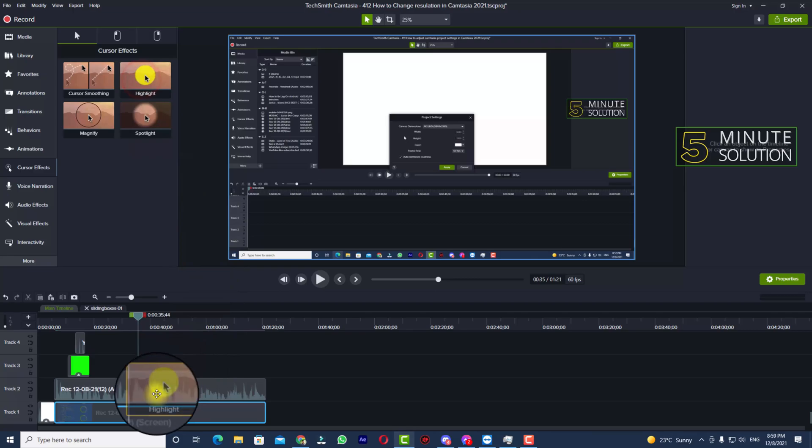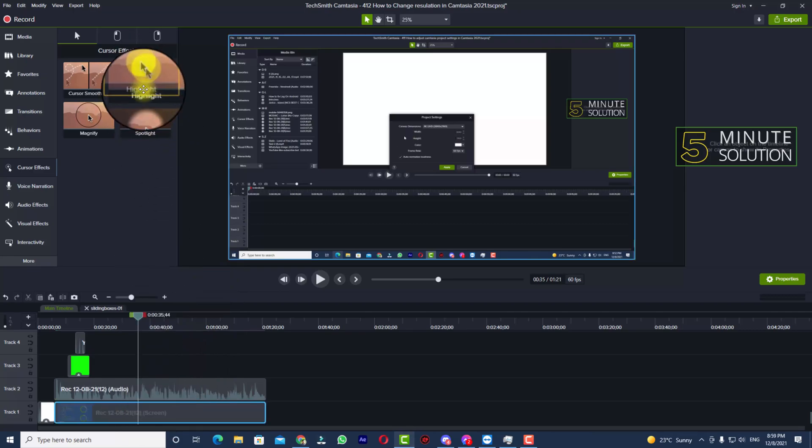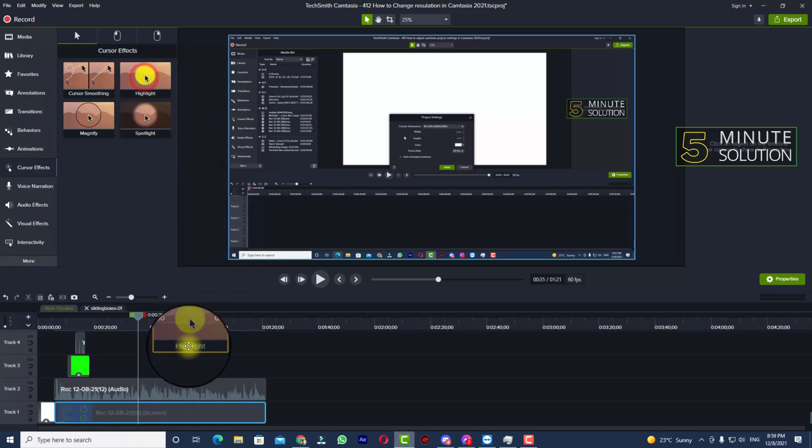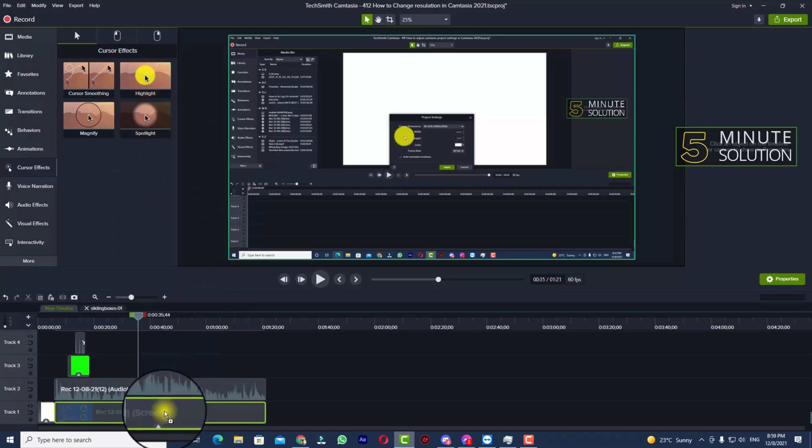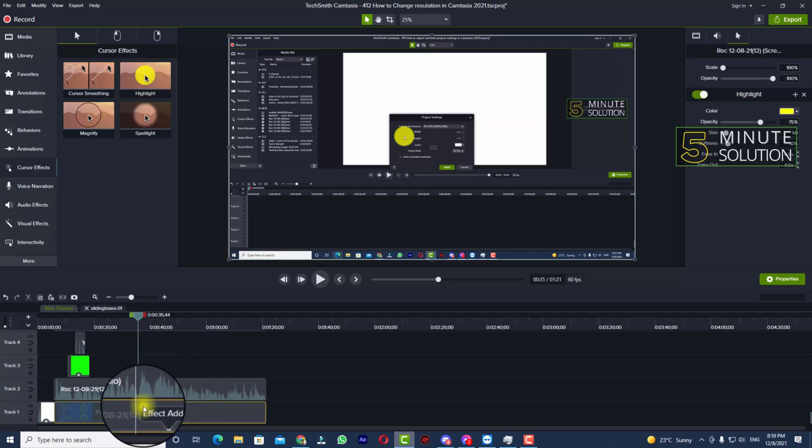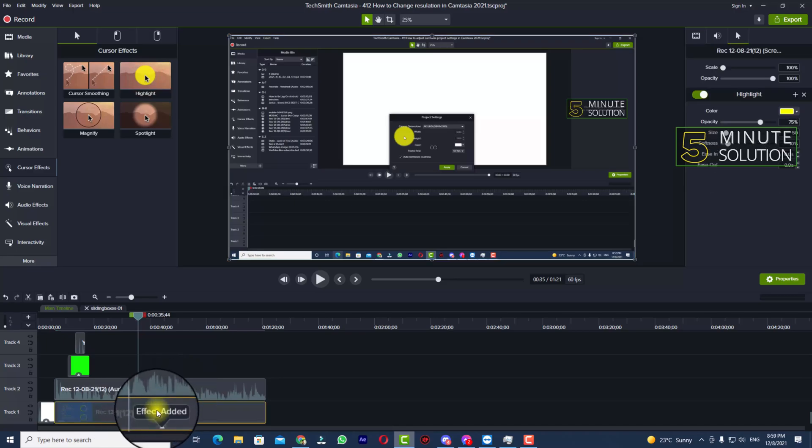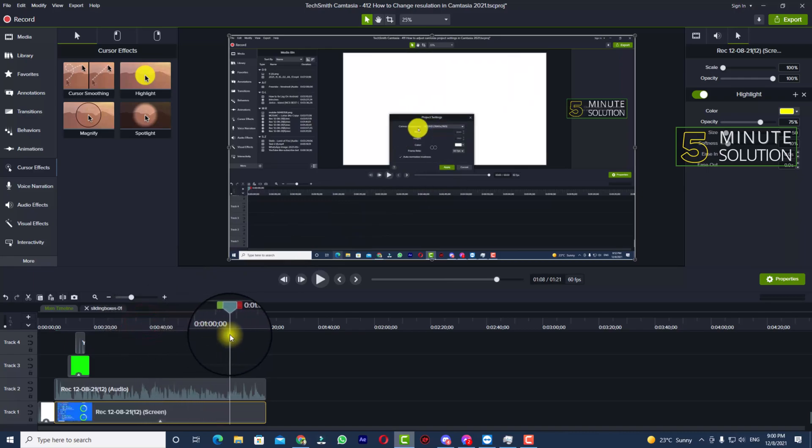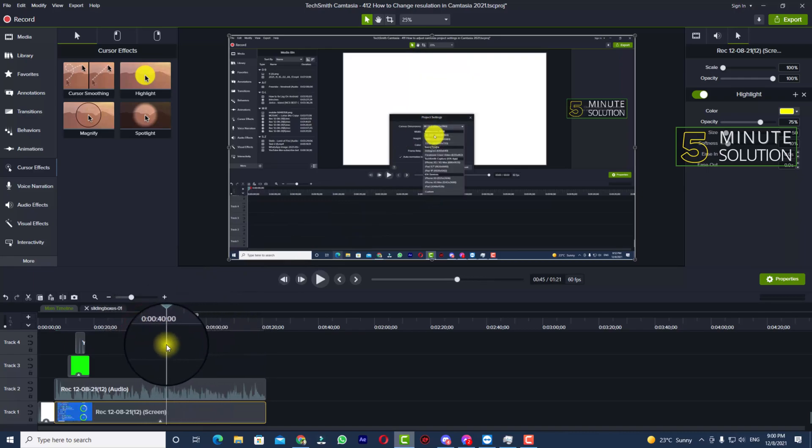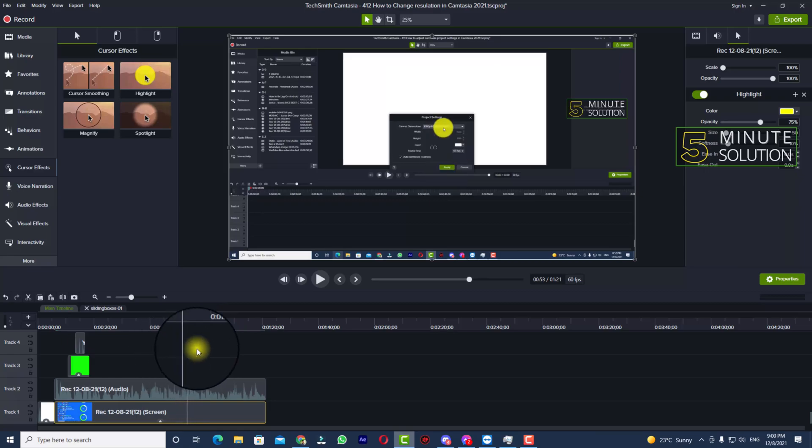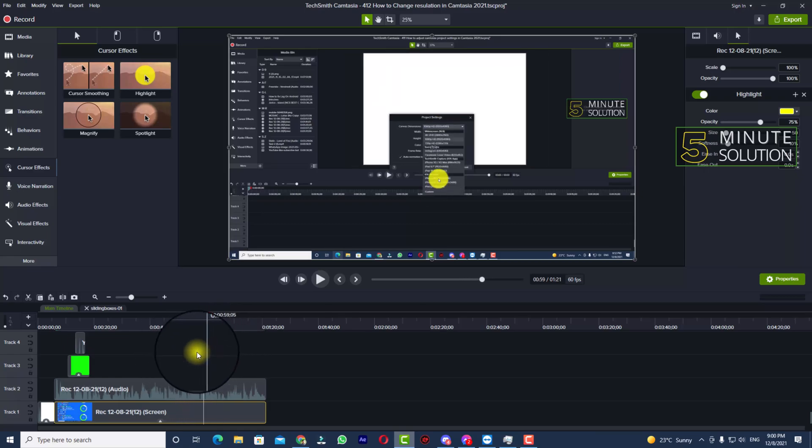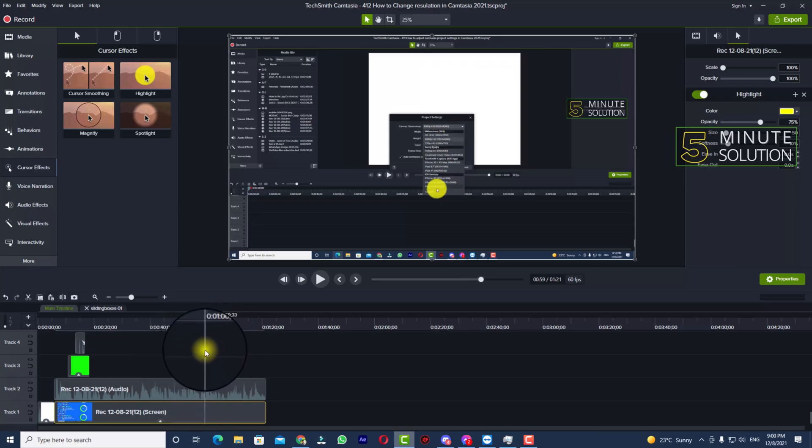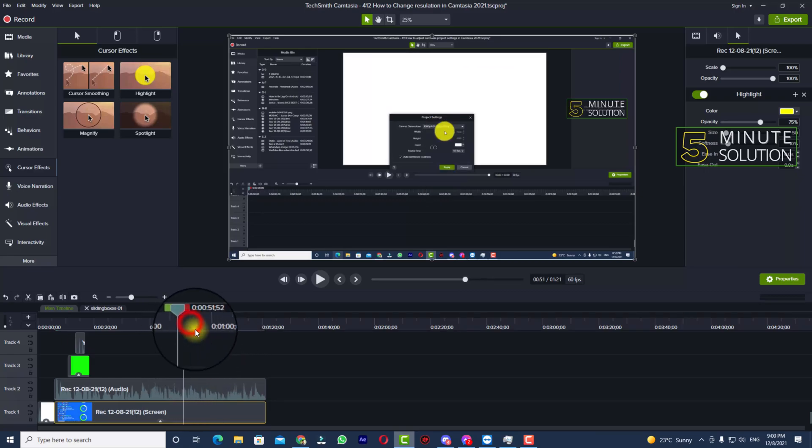you just select the cursor effect and drag it into your recording. Right now you can see the effect on the mouse cursor, and it's